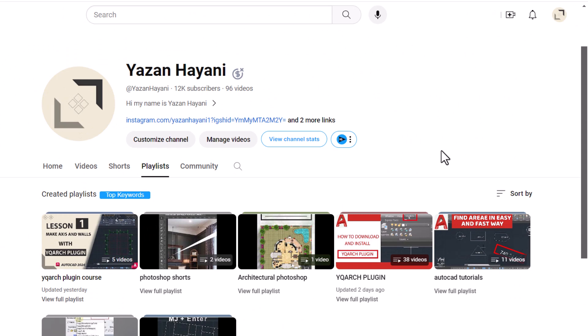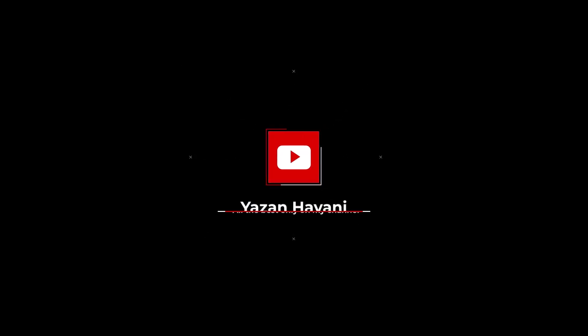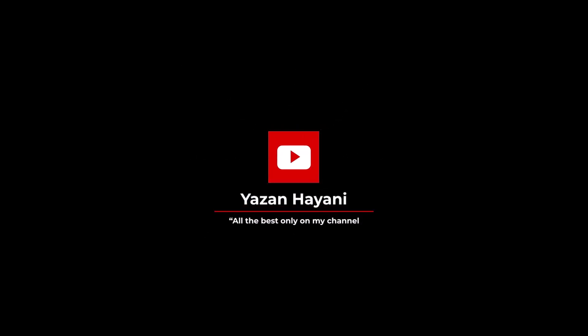This is our new set of tips for today. To download the YQR plugin, the link is in the description. To learn how to work with these commands in detail, I have explained that in the YQR plugin course. Have a nice day and see you later.